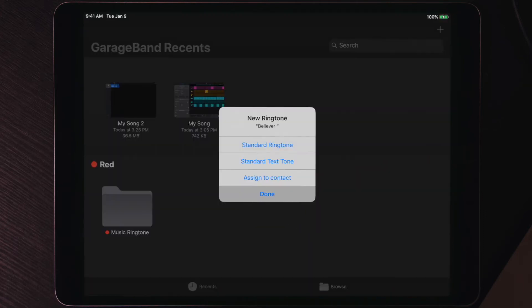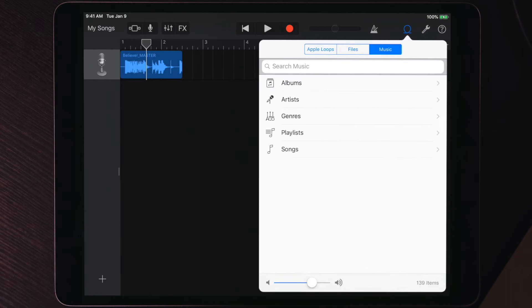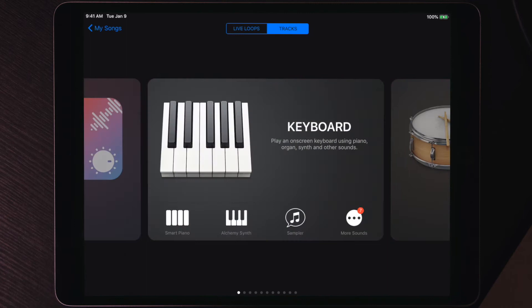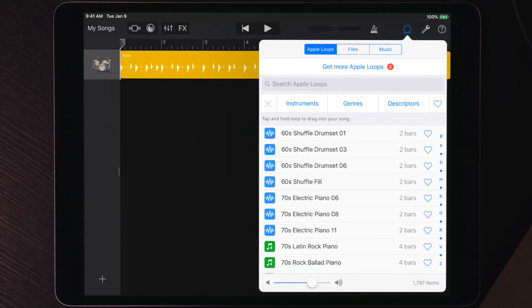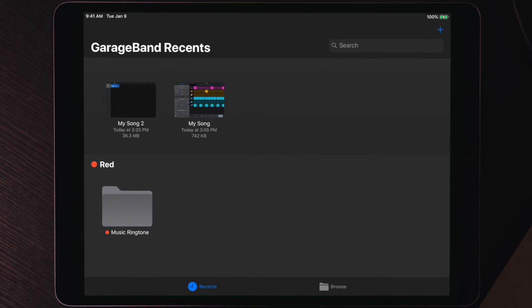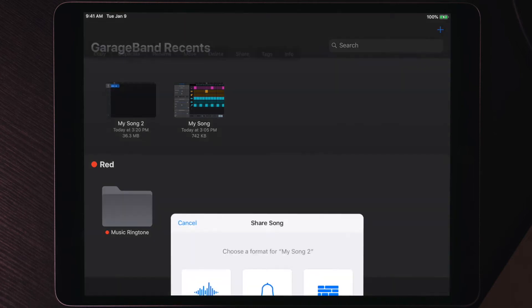One more thing to point out: in GarageBand, under the Loop panel, there's also a Music tab where you can import songs directly from the Music app. I don't recommend this because it can be unreliable — sometimes it works, sometimes it doesn't. However, if the music you want is already in your Music app, you can use that instead of putting it in the Files app. Either way, the rest of the process is the same: create a project, use Drummer or any instrument, tap the loop icon, pick your music, delete the old instrument layer, go to My Songs, hold to get the share bar, and tap Share → Ringtone.